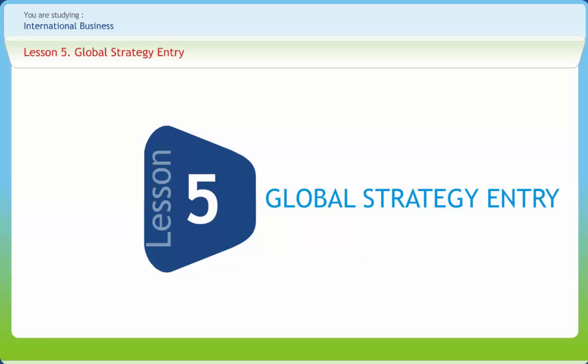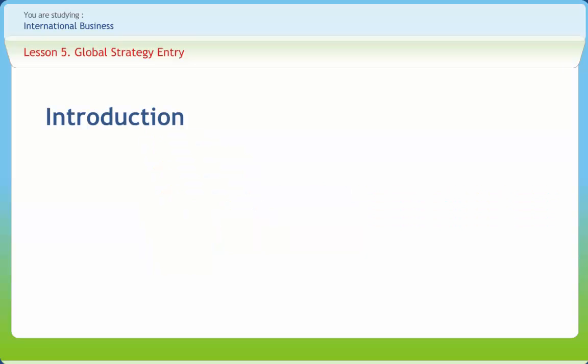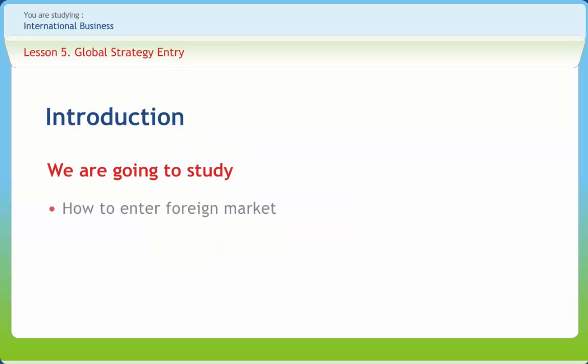Global Strategy Entry. The choice for entering a foreign market is another major issue for an international business. The various modes for serving foreign markets are exporting, licensing or franchising to host country firms.